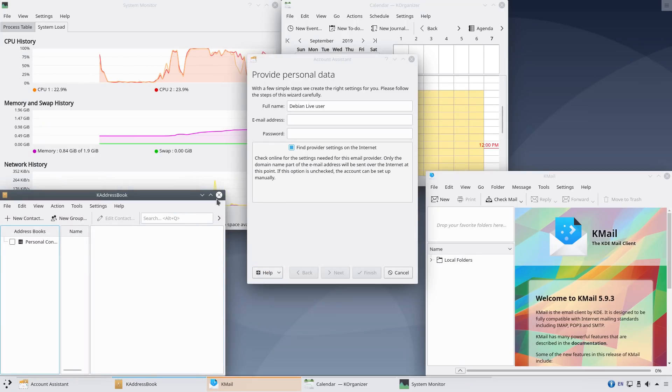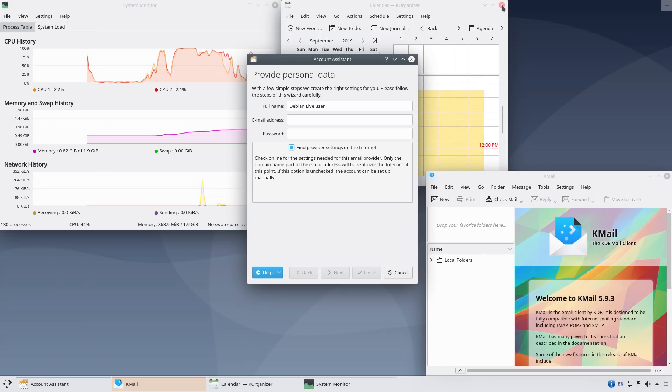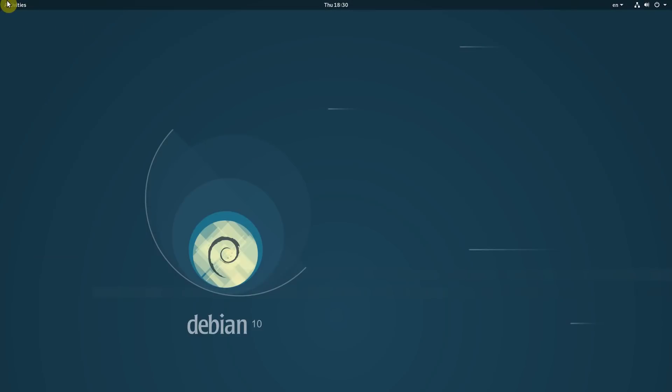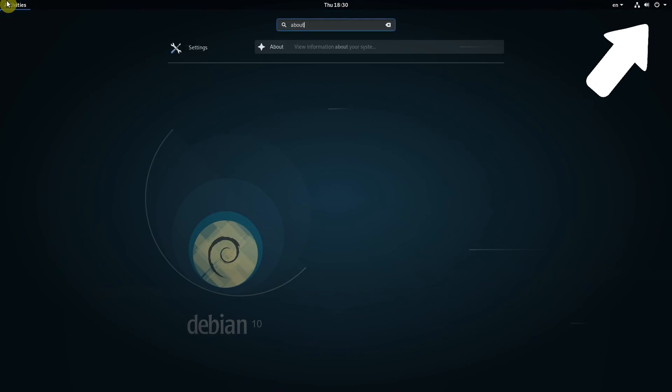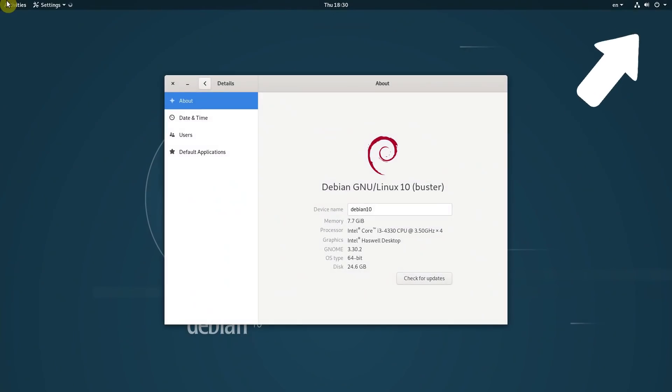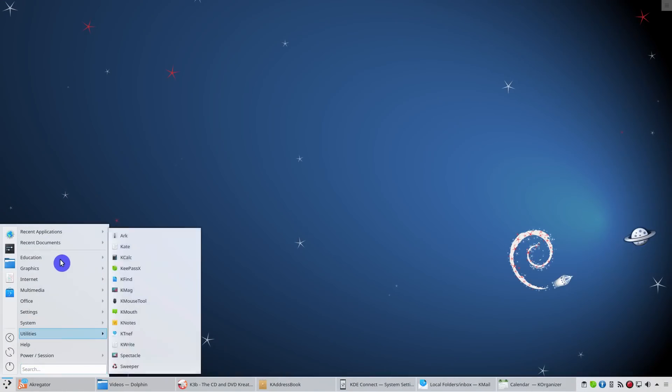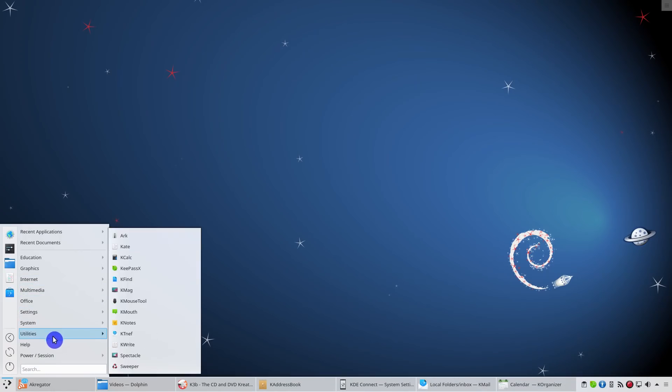There are many under the hood improvements in Debian 10, but they are unrelated to the desktop environment and I have covered them in my review of Debian 10 GNOME. In this review of Debian 10 KDE, I will focus mostly on the desktop.